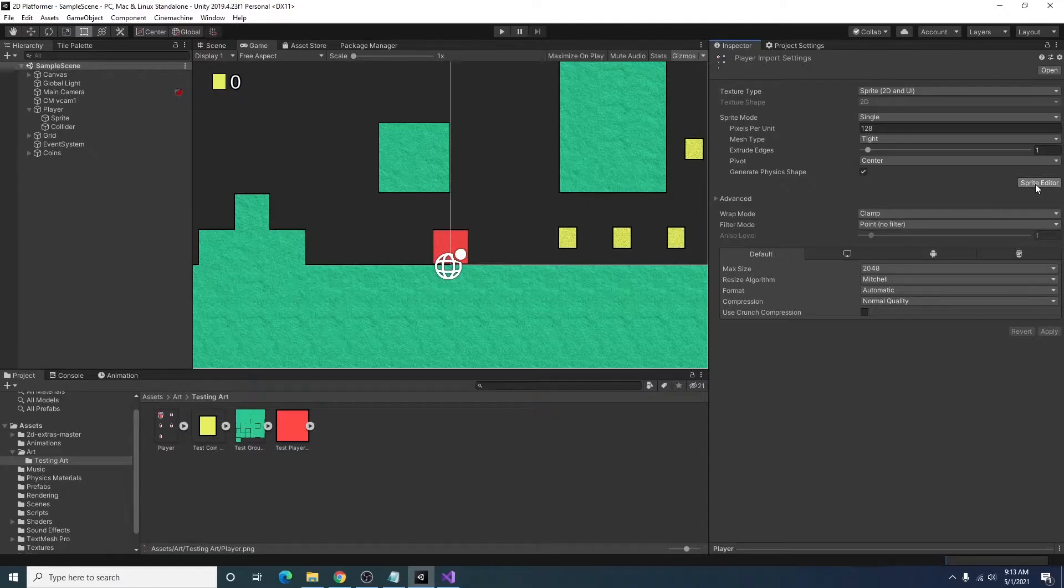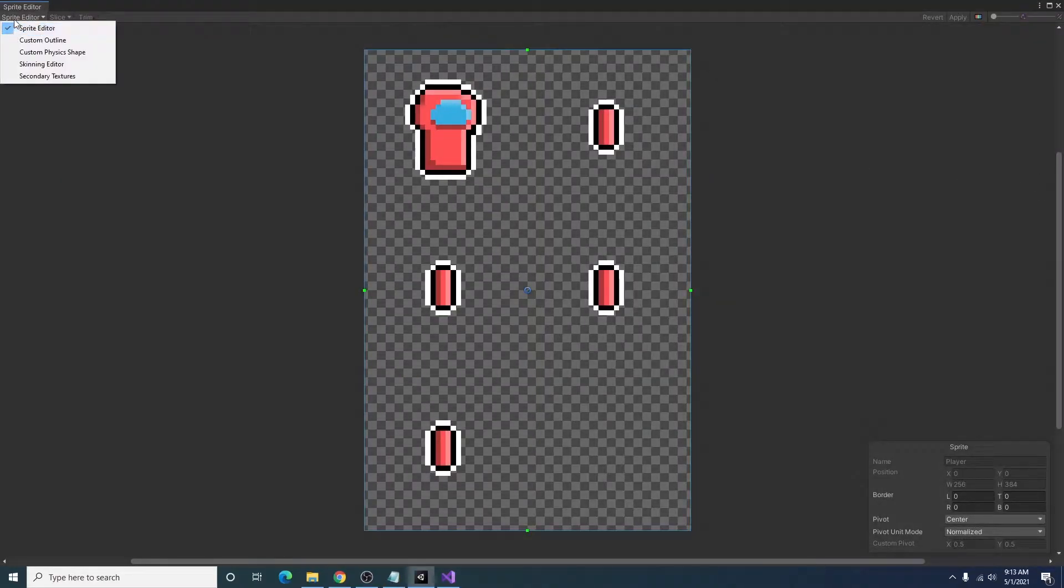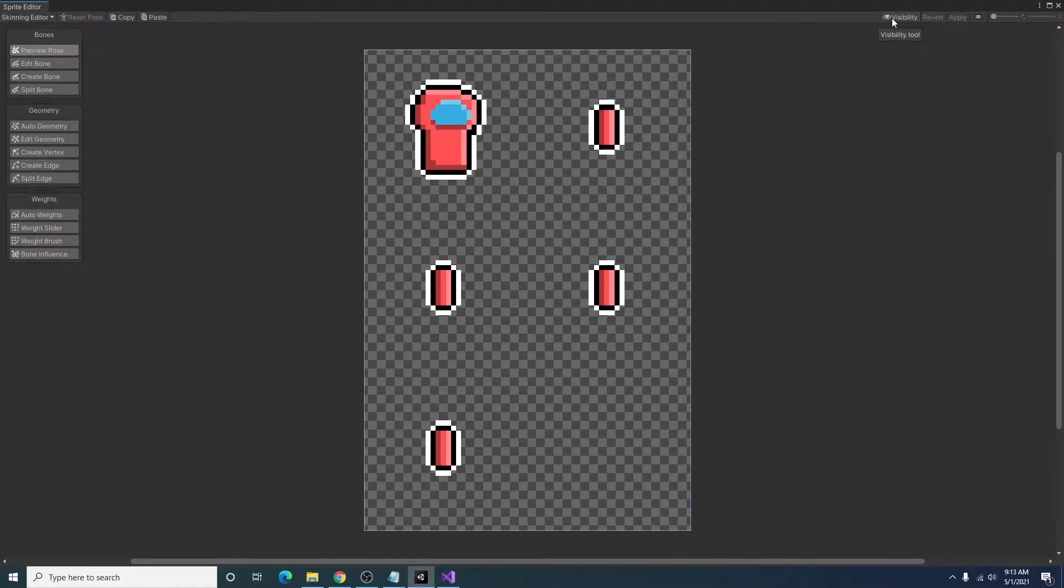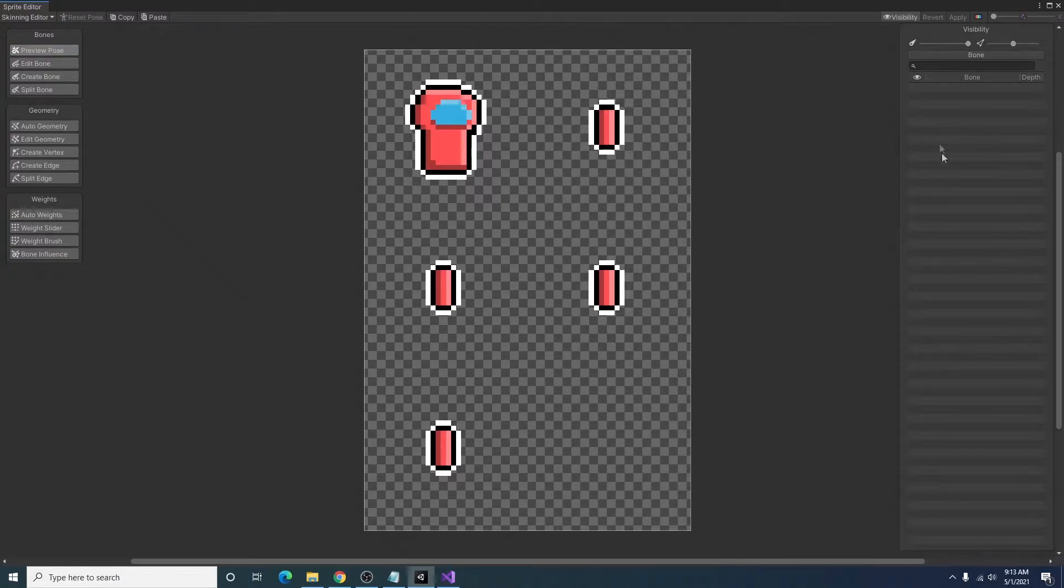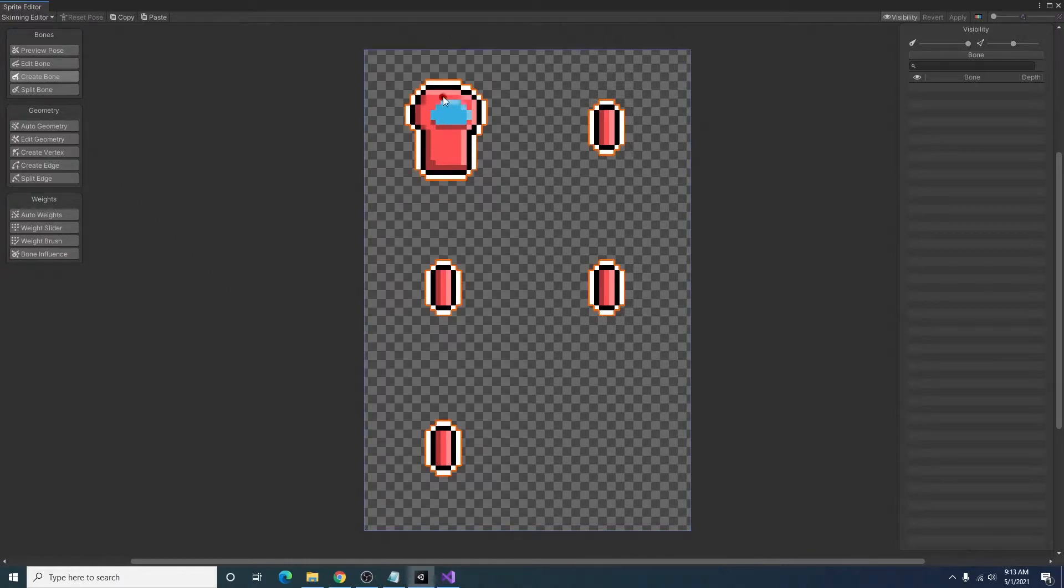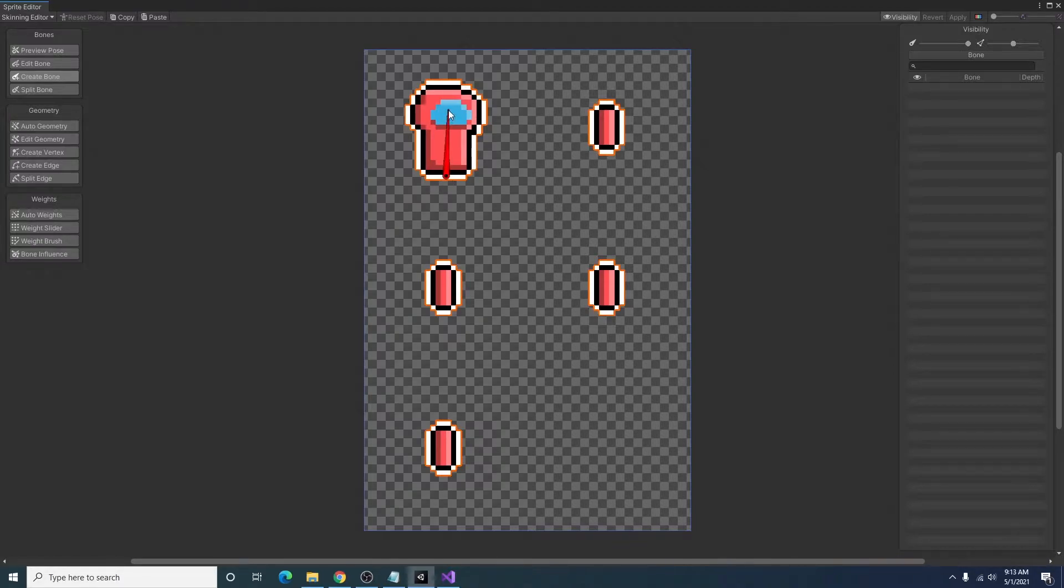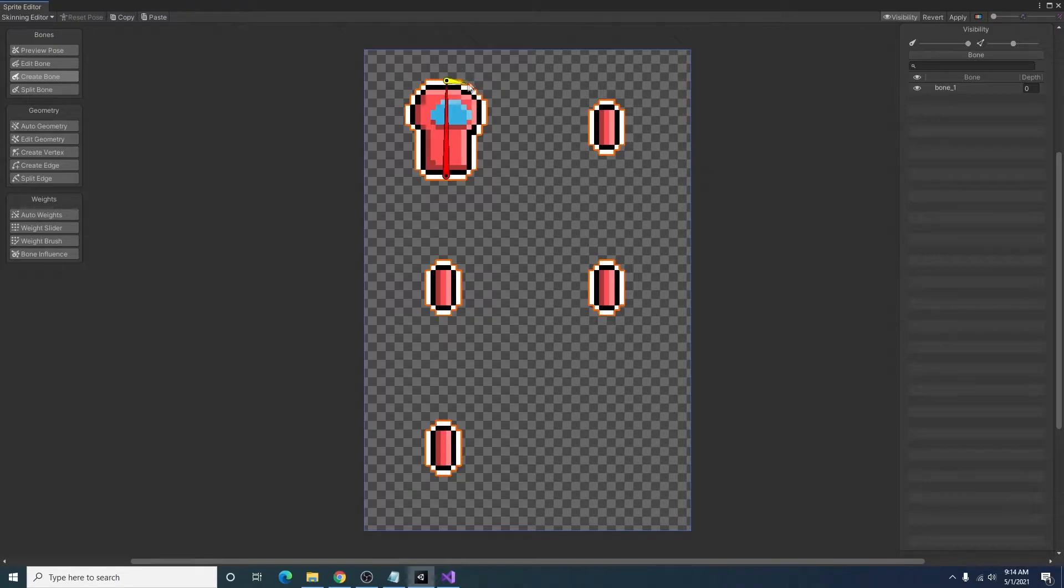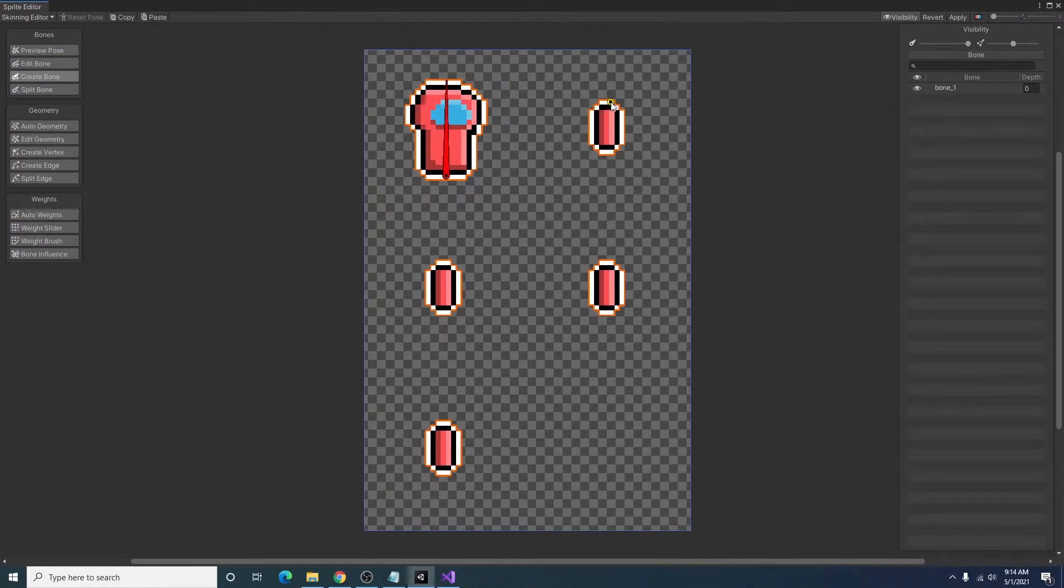Then you'll want to open the sprite editor, go over here to this drop-down and select skinning editor, and in here I'm going to click the visibility tool. This will show us a list of the bones that we will create for our player. And I will create our first bone on our body of the player. To do this I'm just clicking with the left mouse button, dragging the mouse up, and clicking with the left mouse button again.